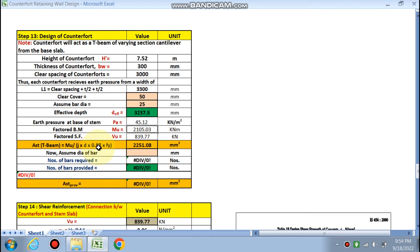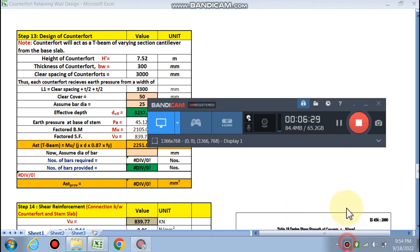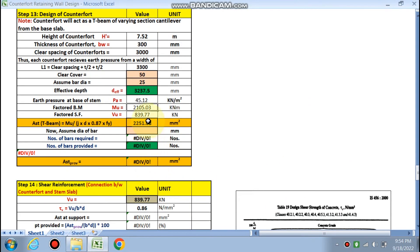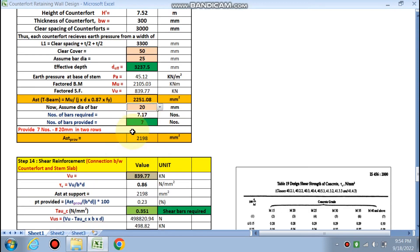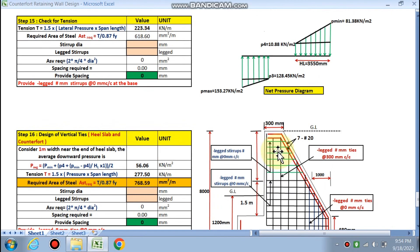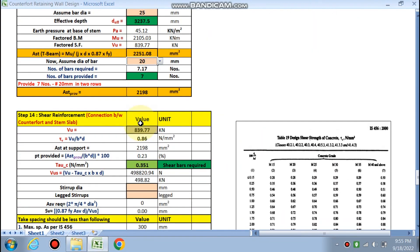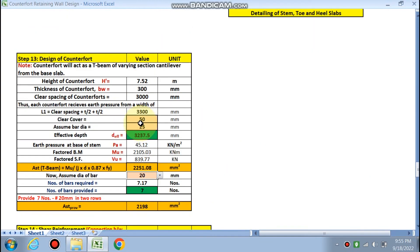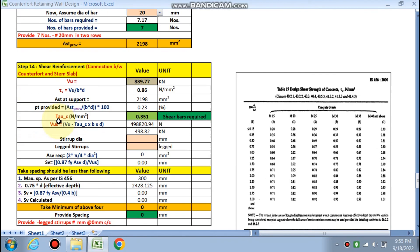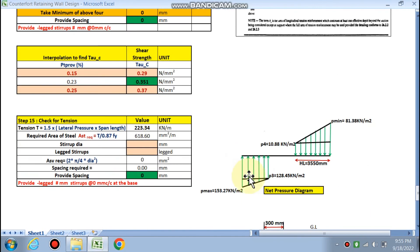Assuming 20 mm dia bars, we need to provide seven bars in two rows for the counterfort. This is the detailing part: seven 20 mm bars provided in two rows at the tension face of the T-beam counterfort section.